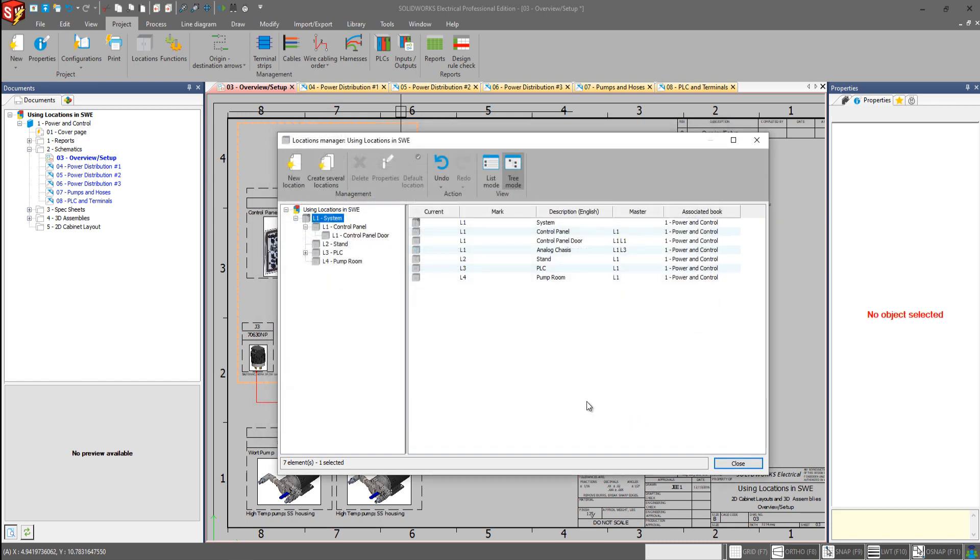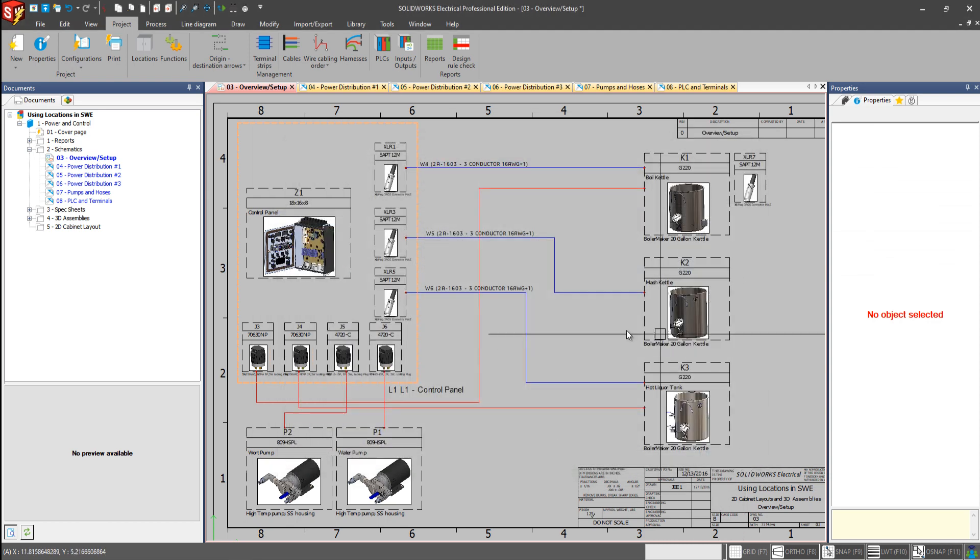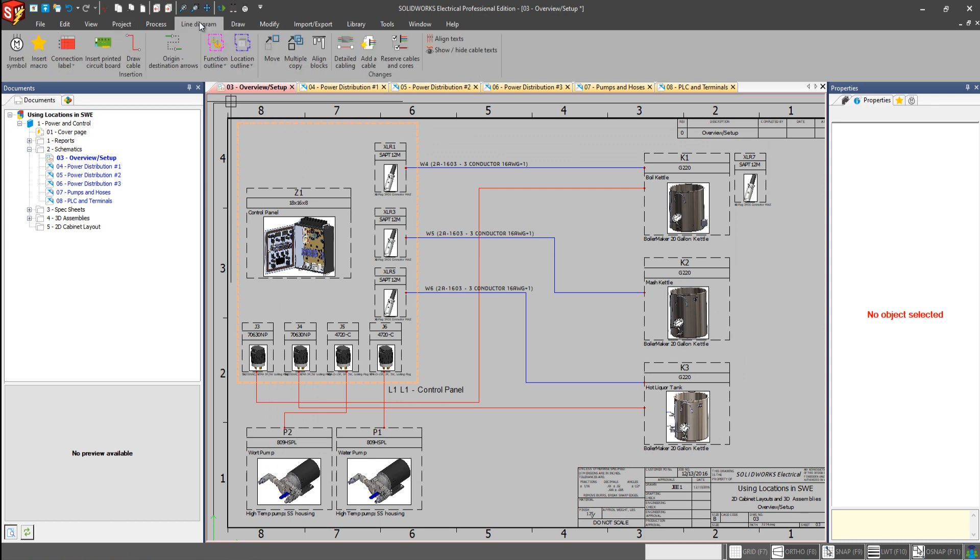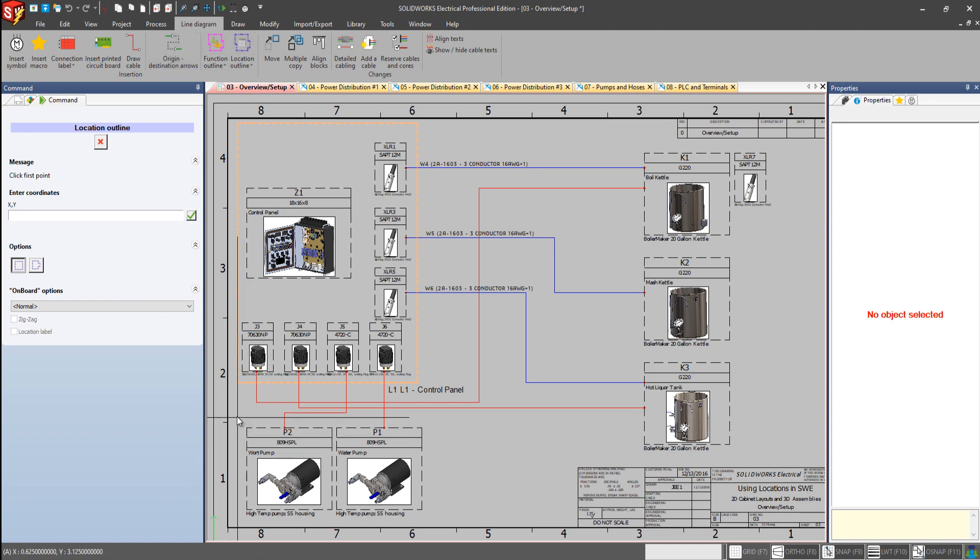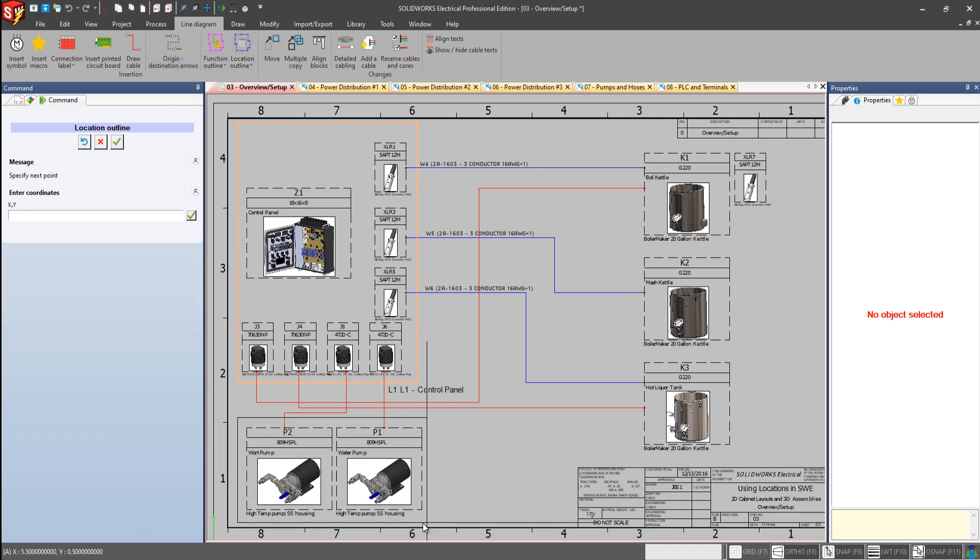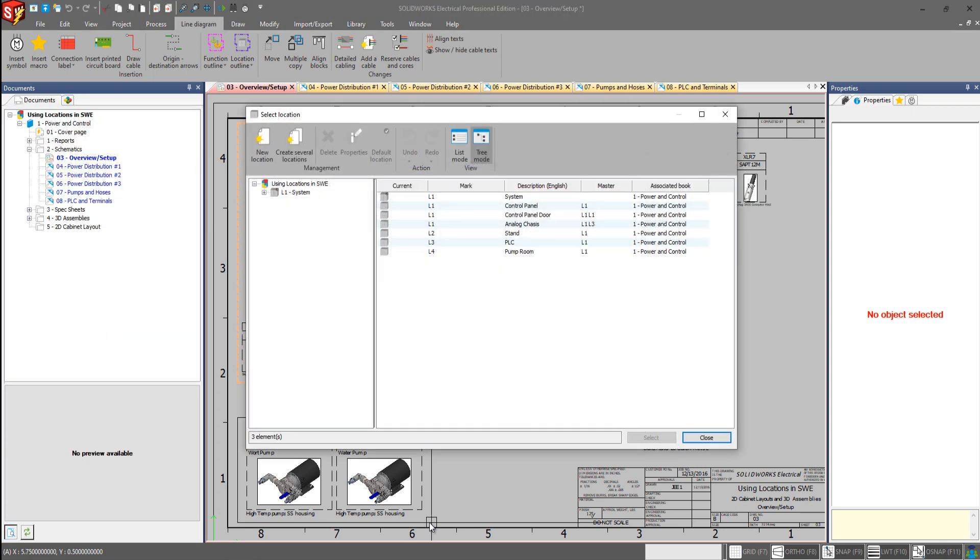See that it's now placed within the L1 system location. And I'll go back to my line diagram tab. And we'll repeat the same thing, but for our pump room. Let's make sure I get a rectangle that encloses both P1 and P2.